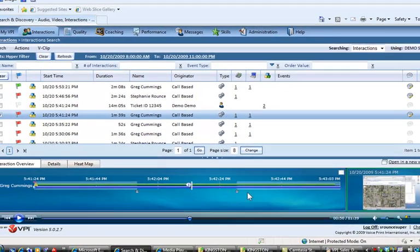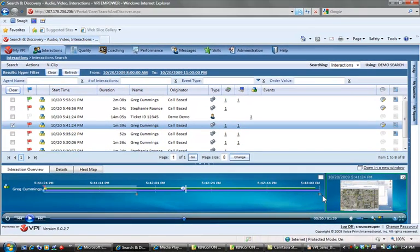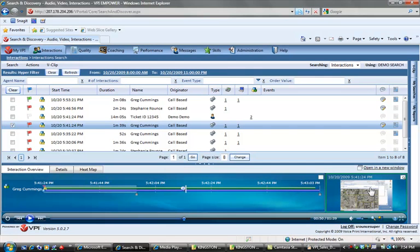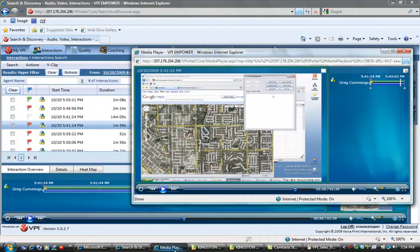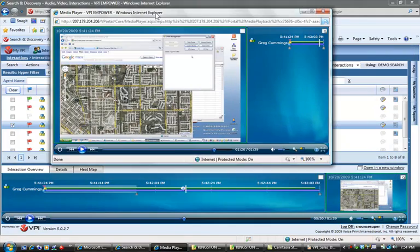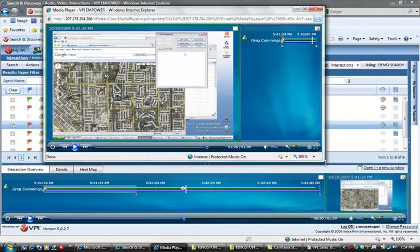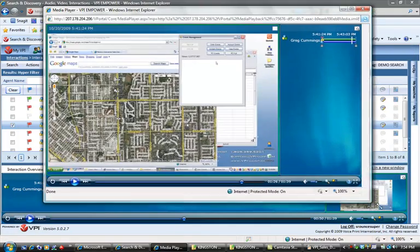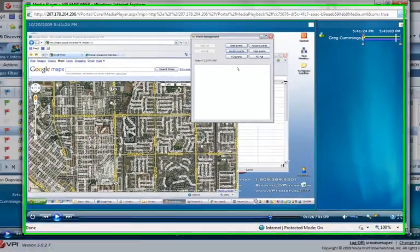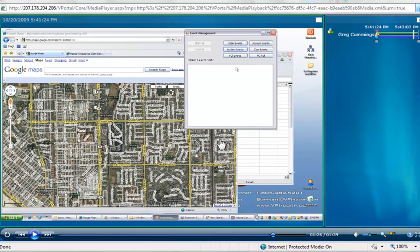From here, I can also take a deeper view into what's been happening on the agent's screen over here on the right-hand side. I can open this out into a new window and expand it and see the view larger, making this very effective when trying to do any kind of quality monitoring or analysis.